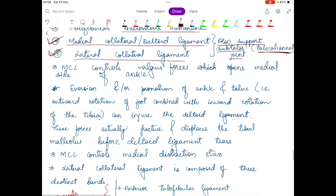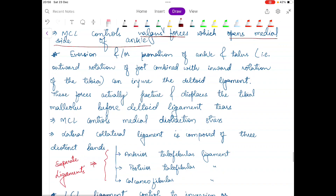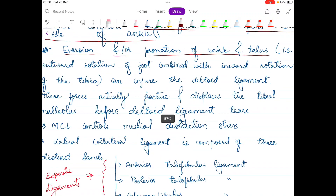What does the MCL or medial collateral ligament do? It controls valgus forces. Valgus forces open up the medial side of the ankle. I have dealt with what valgus forces are in the first video of the ankle joint series — please watch that video, the link is in the comment box below. Another function of the MCL is controlling eversion or pronation of the ankle and talus, meaning the outward rotation of the foot.